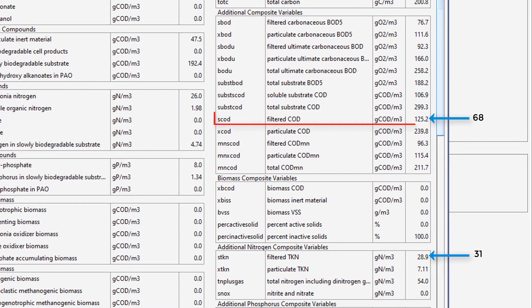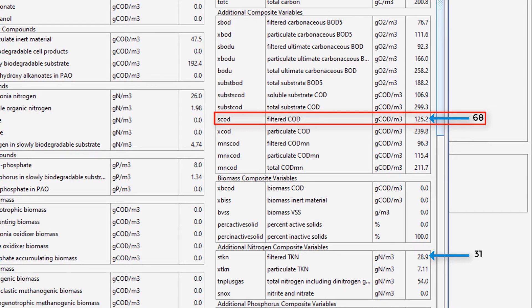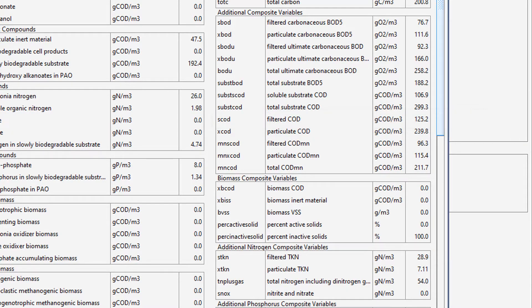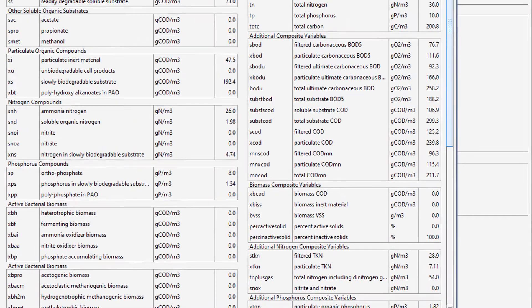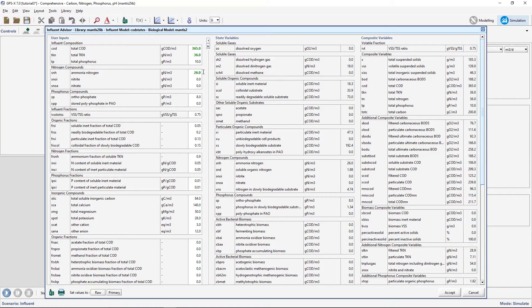This indicates that some of the default settings, either composition data or stoichiometric fractions, are incorrect, resulting in an inconsistency. We will now explore the ability of the Influent Advisor to remove these discrepancies.